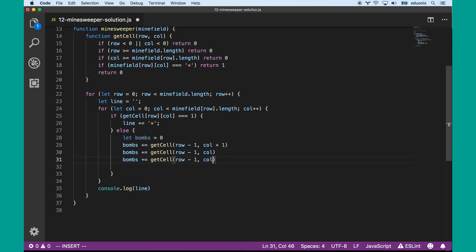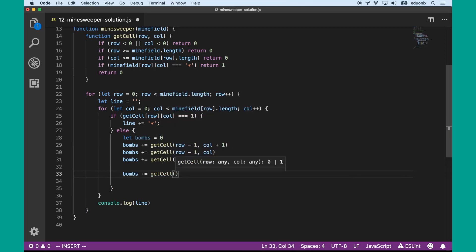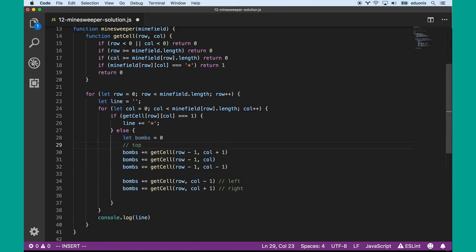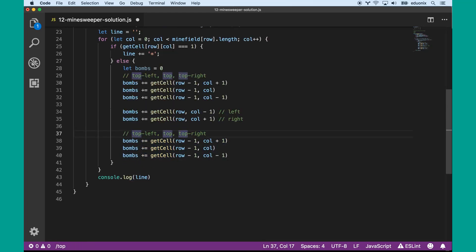We can get the one that's above it, the one to the left, and the one to the right — that's at the row and the column to the left and the column to the right. Then top-left, top, top-right, bottom-left, bottom, and bottom-right — that's going to be the row below it and the corresponding columns.